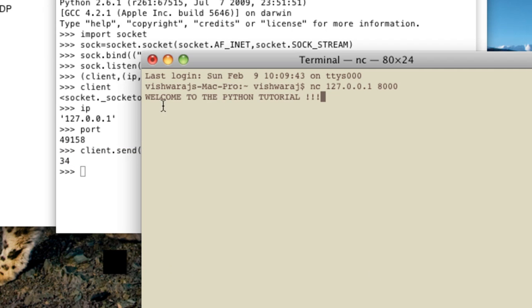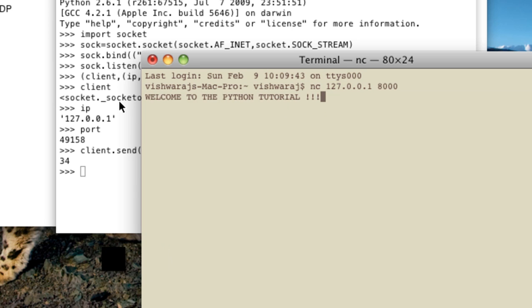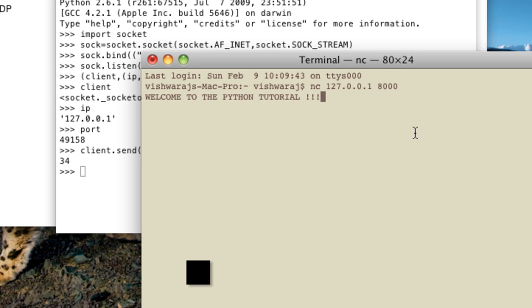So you can see here we have received successfully the banner what we have sent. Welcome to the Python tutorial.